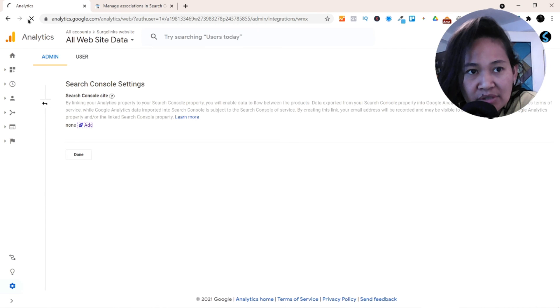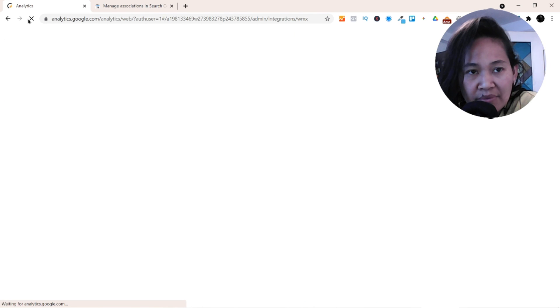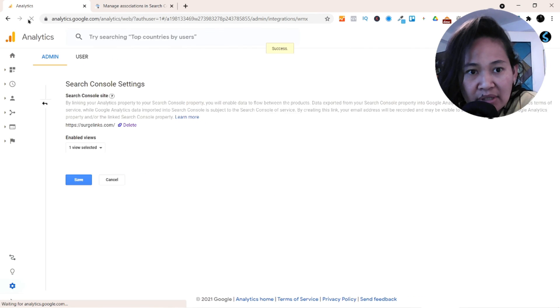Let's just refresh this and see if something is already shown there.